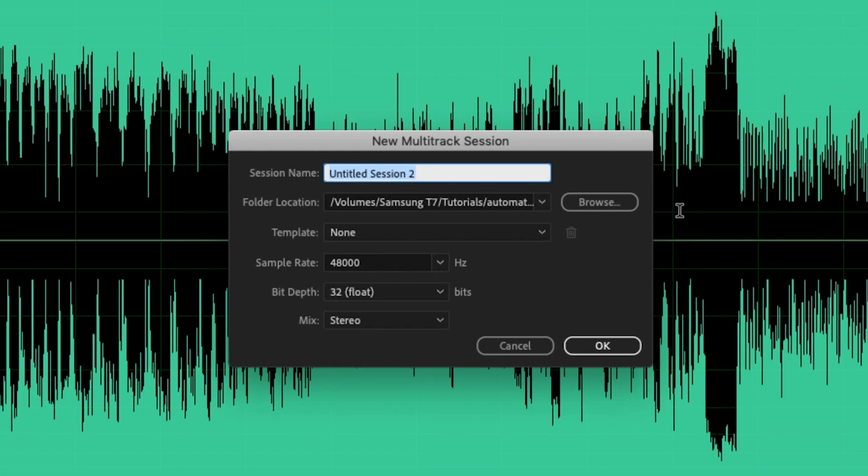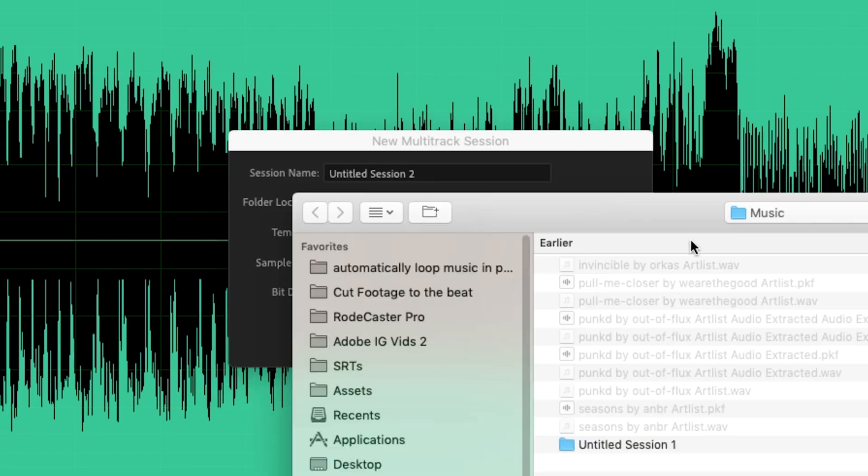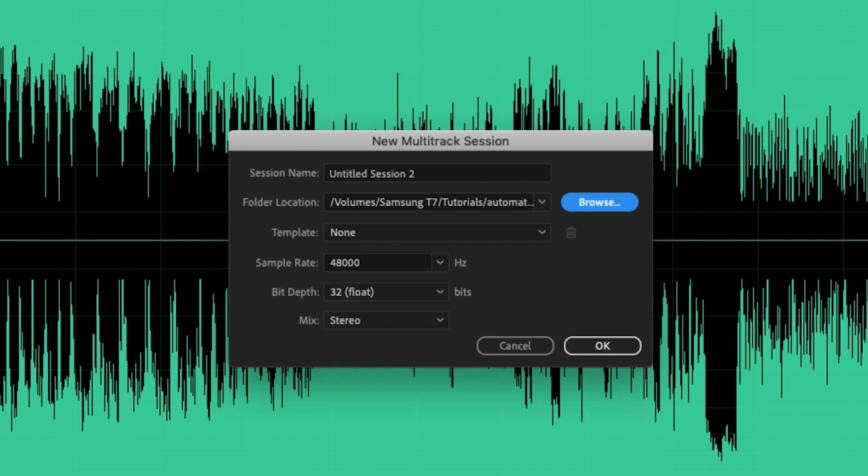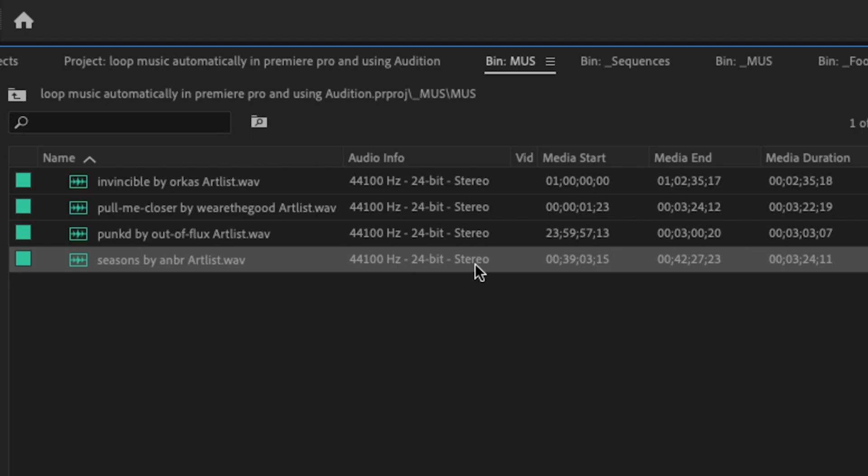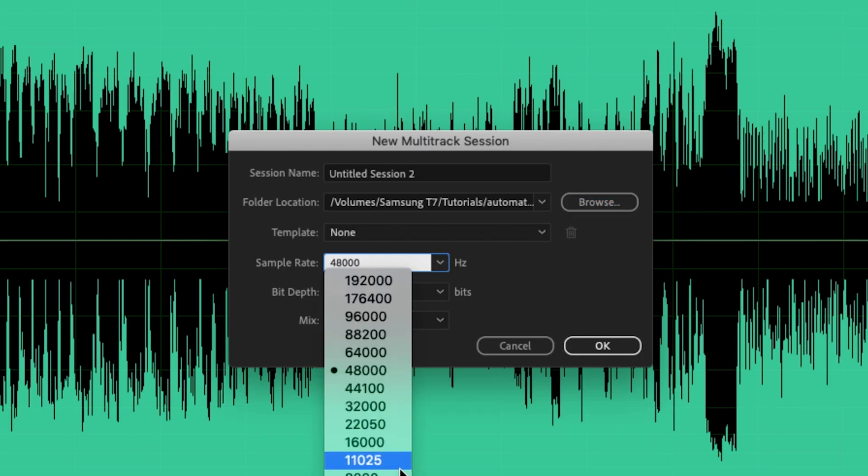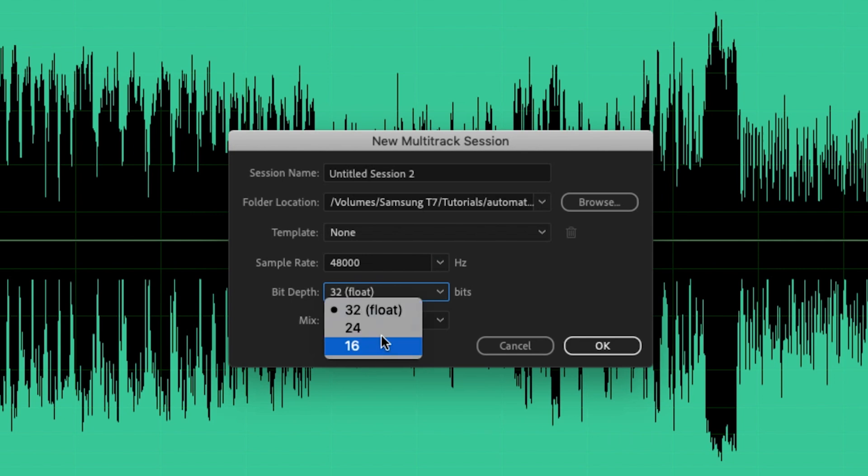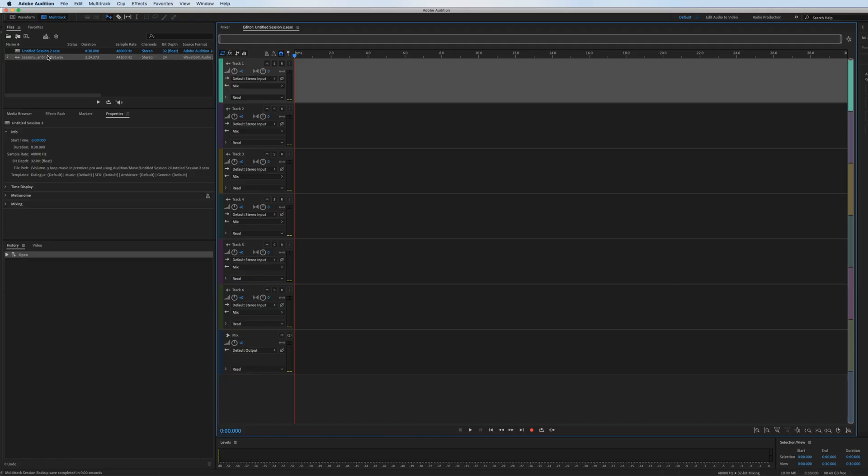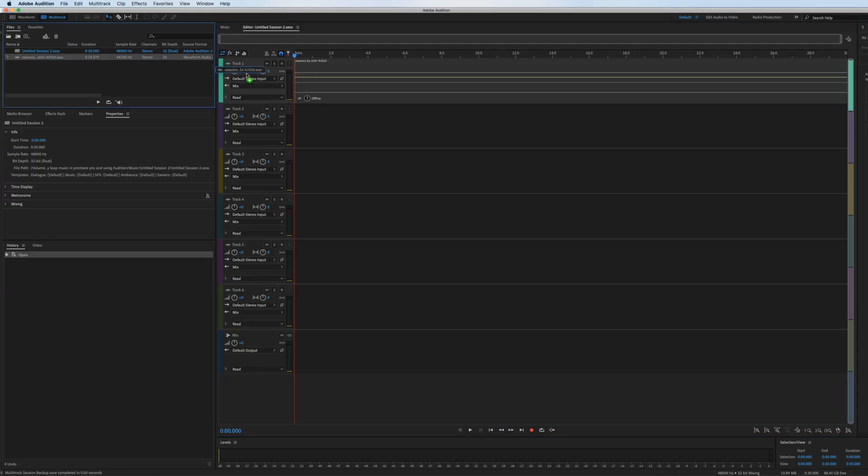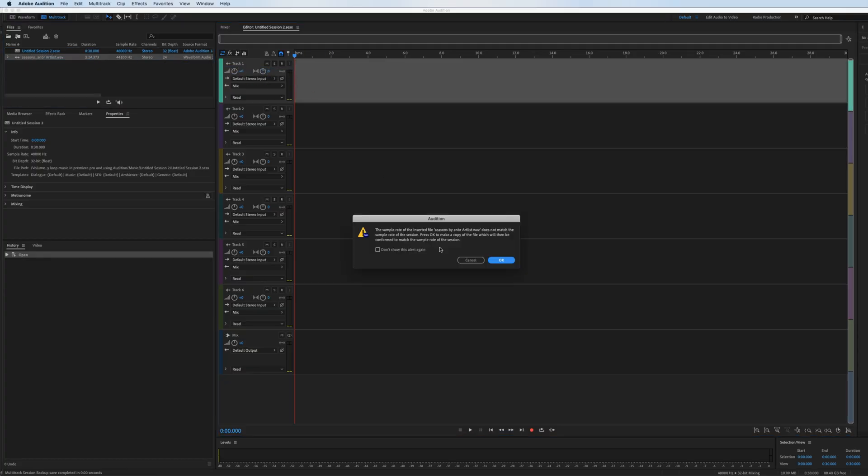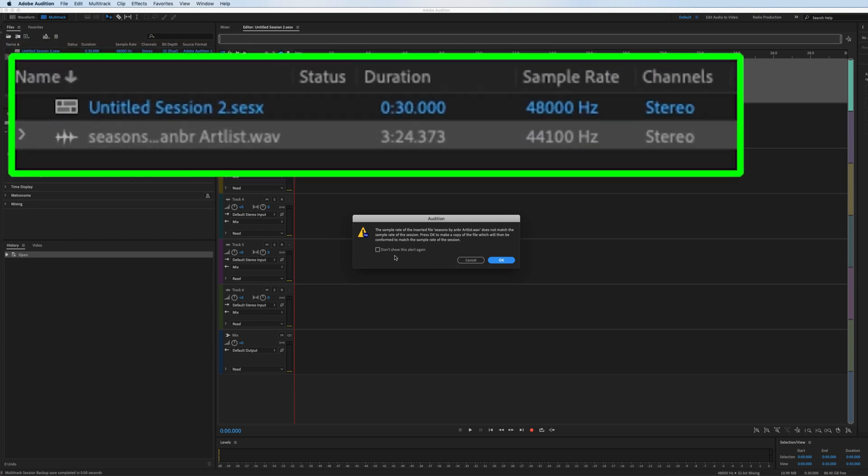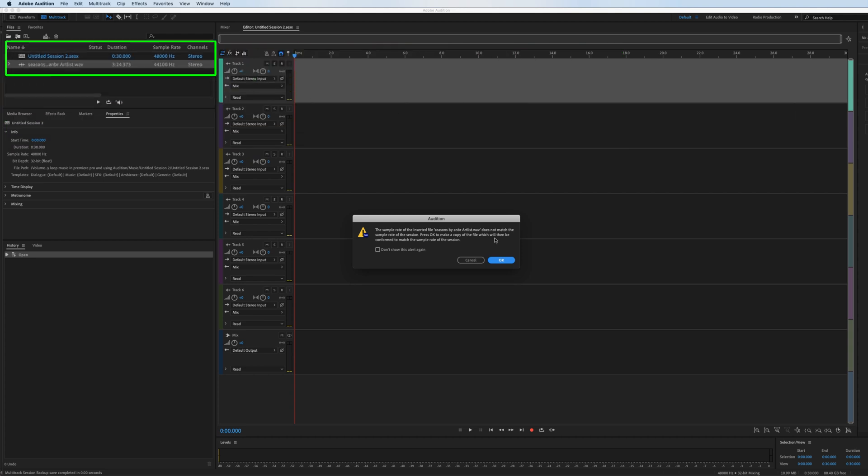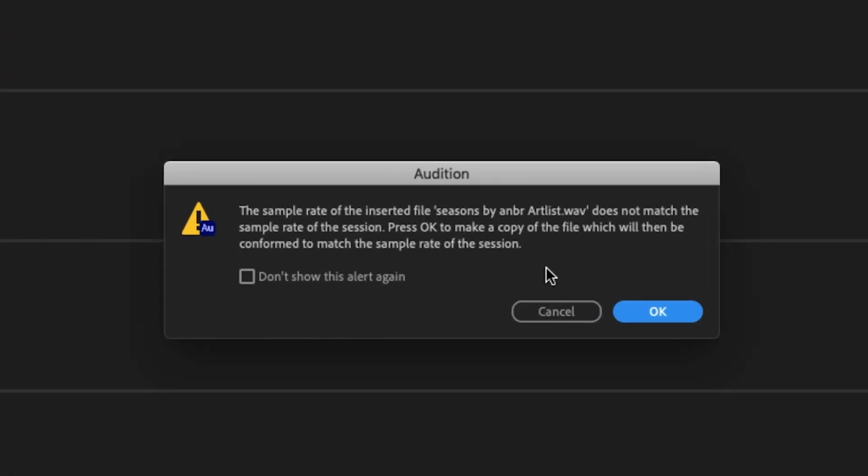We'll be prompted to create a new session. We can name it, we can set up the location of that project. You can set up the sampling and bitrate of the project if you know what they are from the source files beforehand. But just to show you if you're unfamiliar with what those settings are or what they even do, don't worry. Audition is a very robust program. So as you can see, when I click and drag this song onto the timeline, even though my sampling rate is a mismatch, it's going to create a copy so the file does conform to my Adobe Audition session.